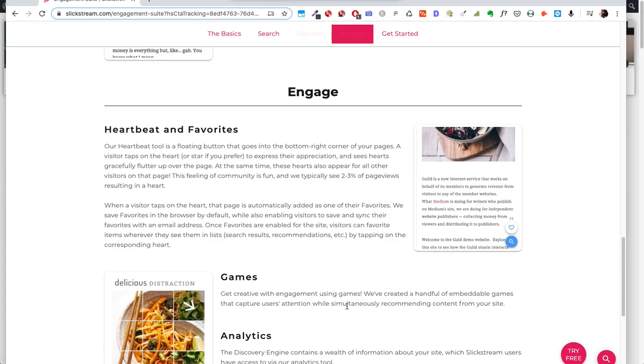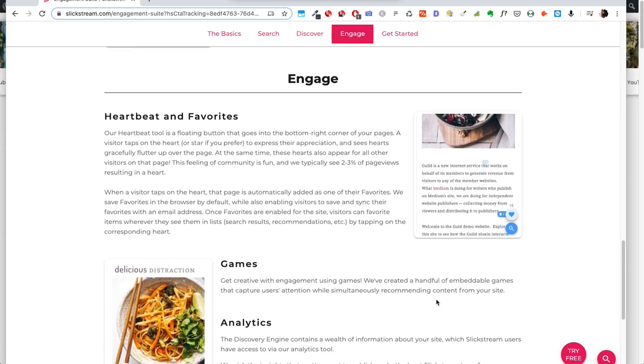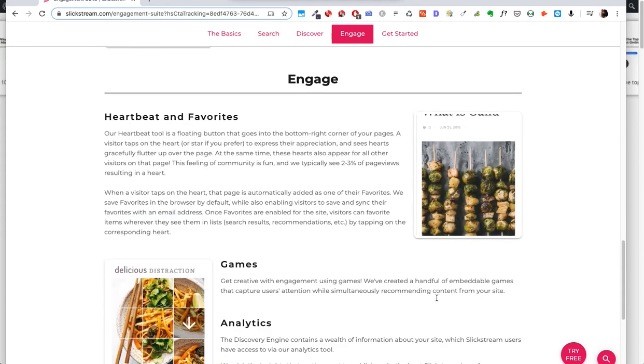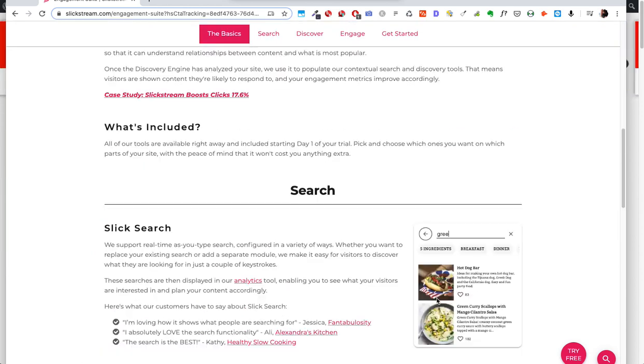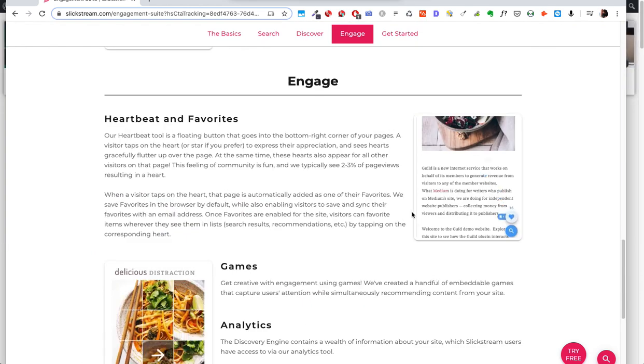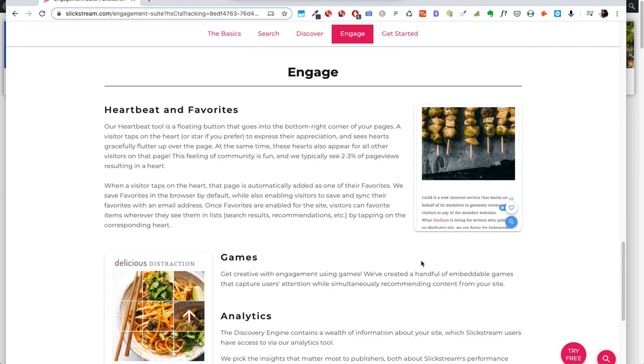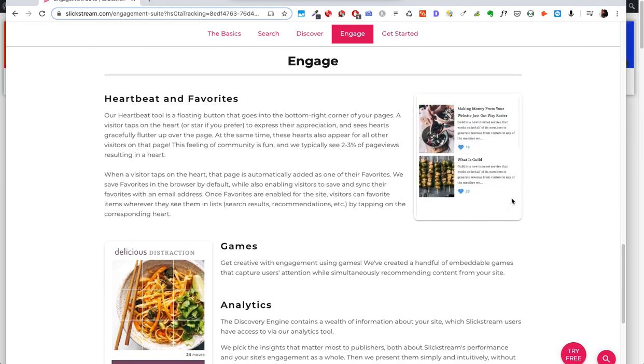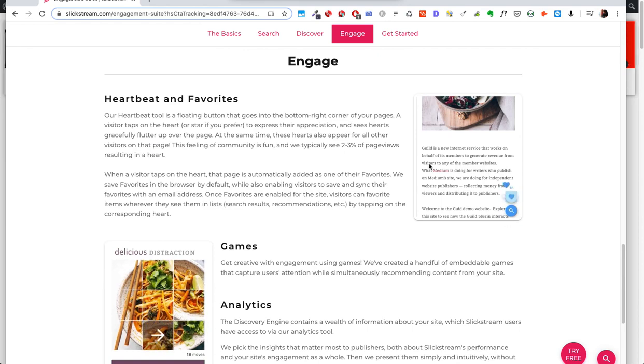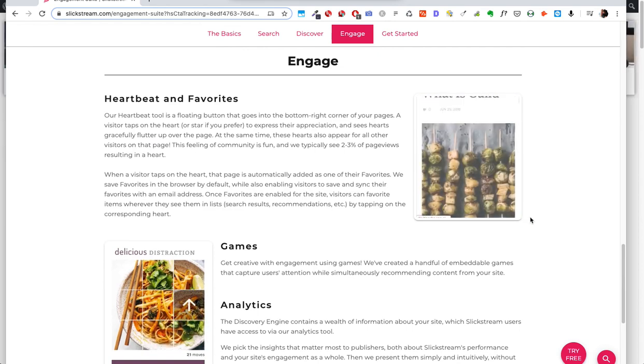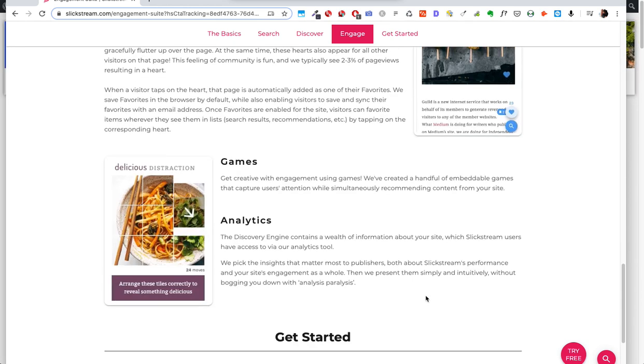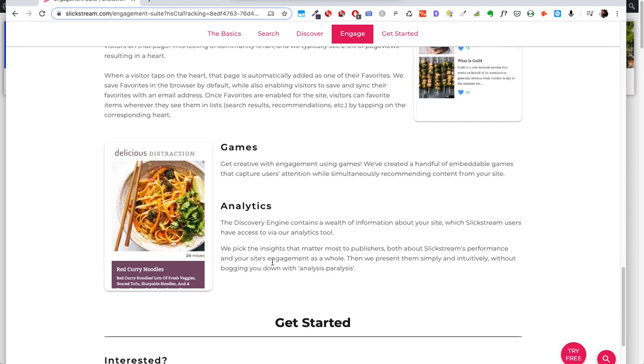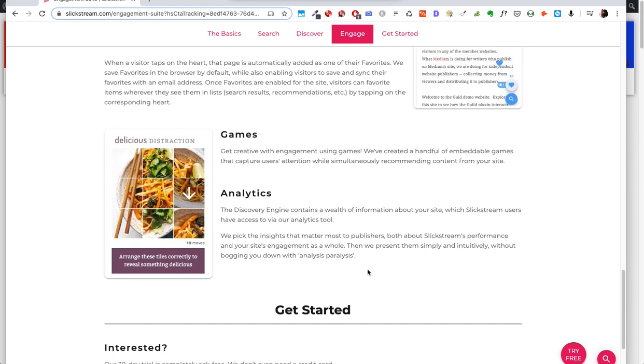Today we're going to look at two of the four options that slick stream gives you. Now slick stream is quite expensive, $25 minimum a month. The only other options that you get with it are the heart beating favorites, which is sort of this little button down in the corner and it kind of shows the favorites that people favorite posts based on the number of hearts that people give it. Then you also have these games which I'm not a fan of and analytics.